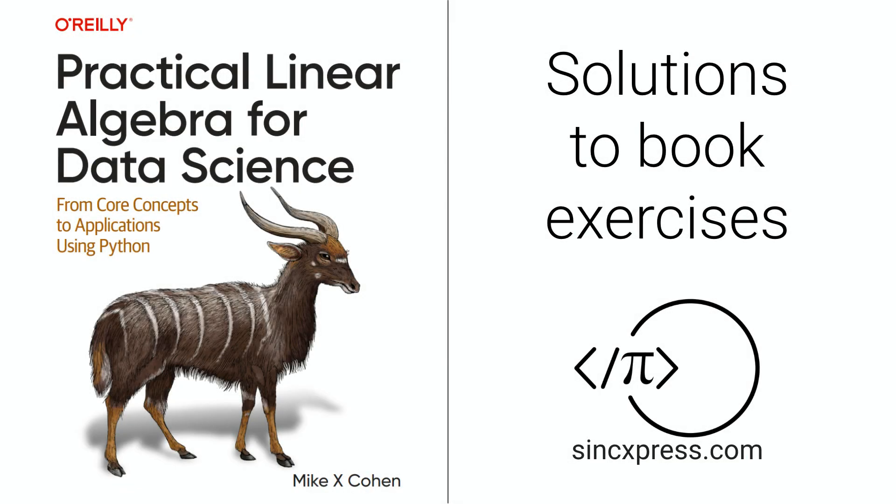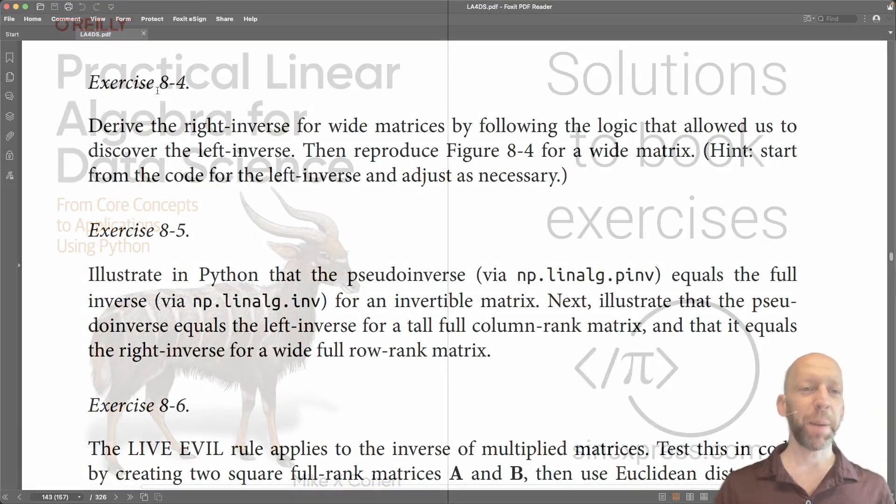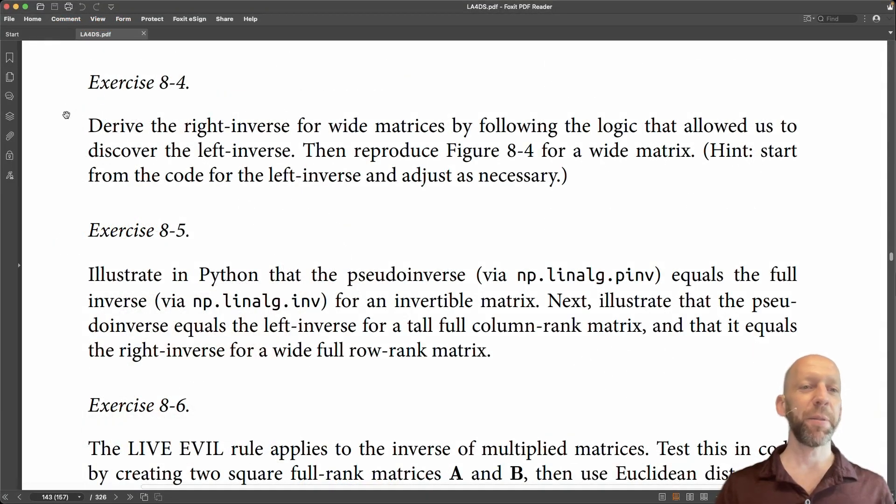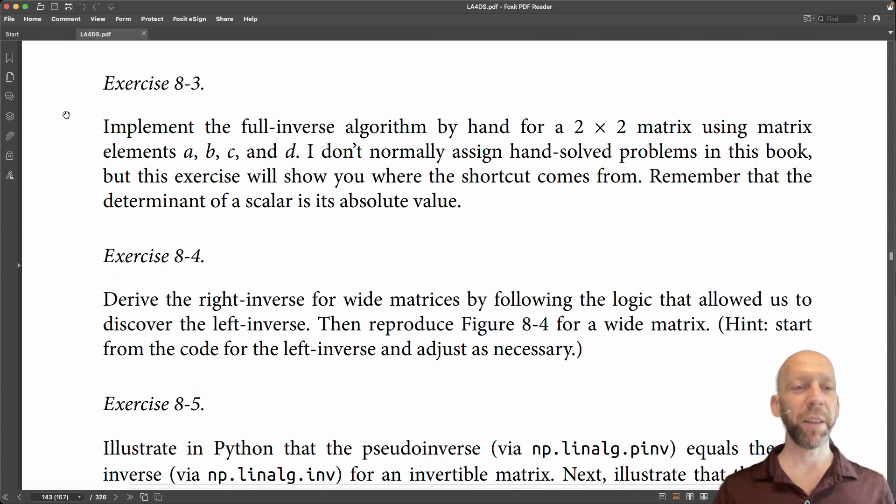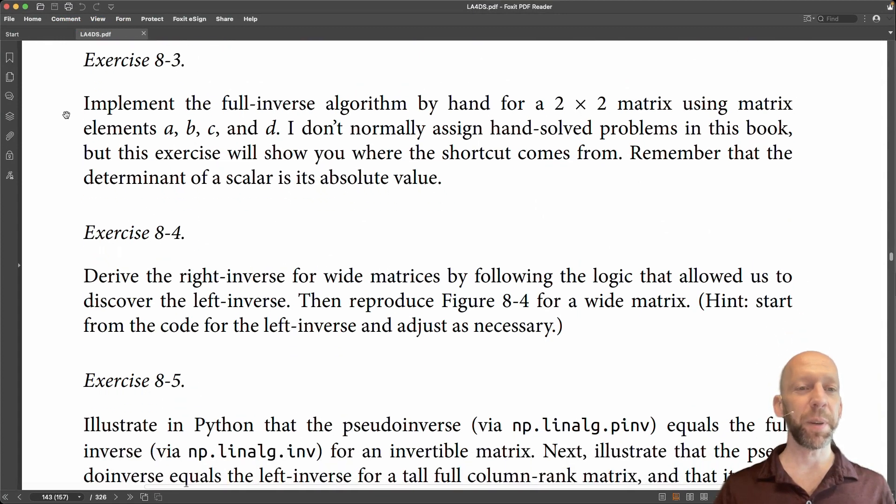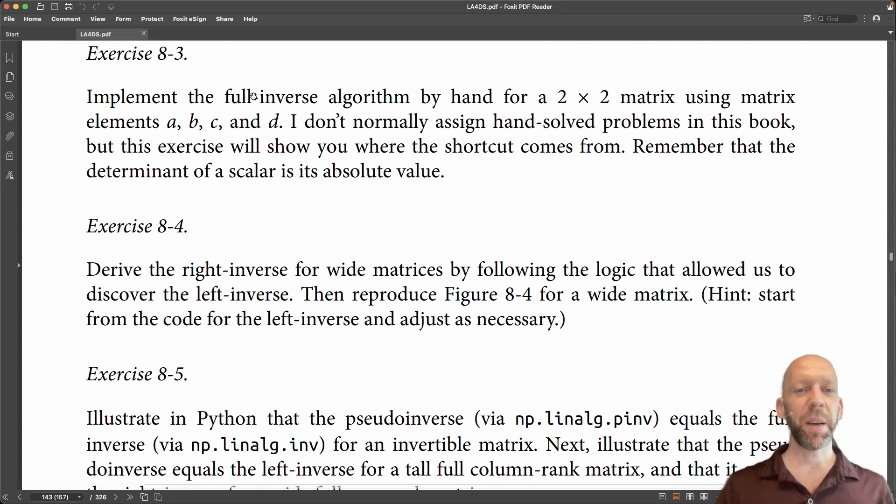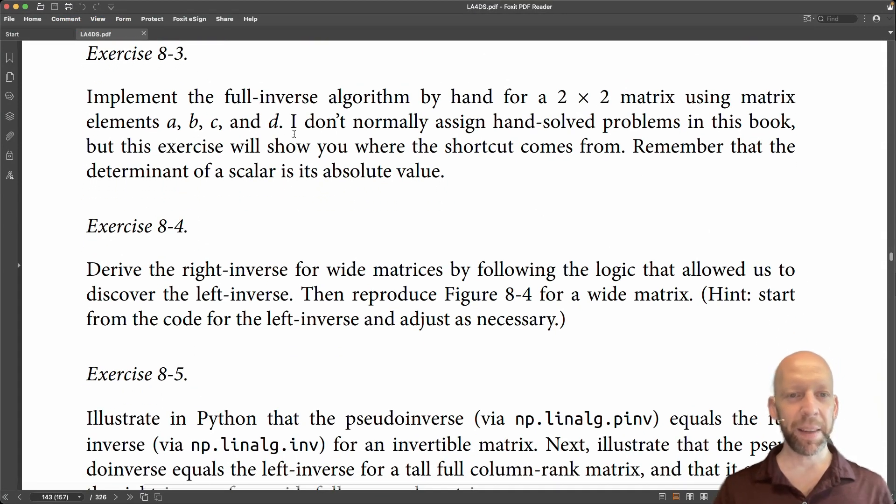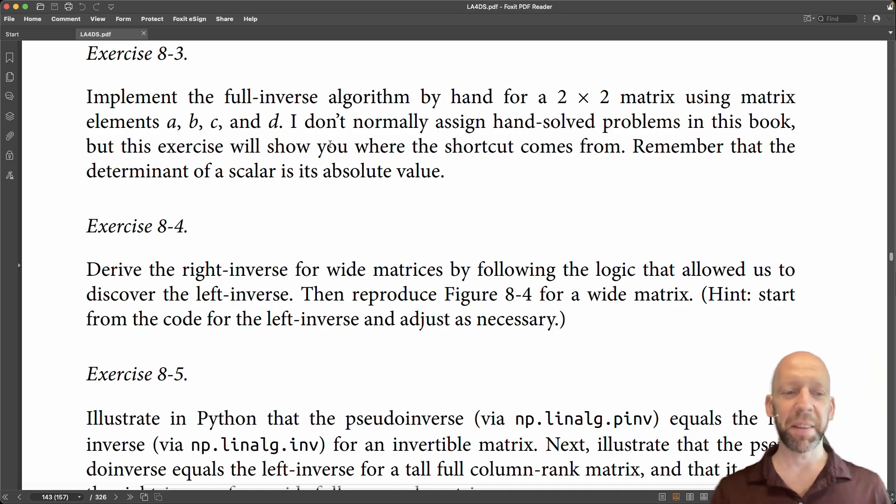Here we are with exercise 4 of chapter 8. I don't have a video for exercise 3 because that's just doing stuff by hand. It's not too bad.